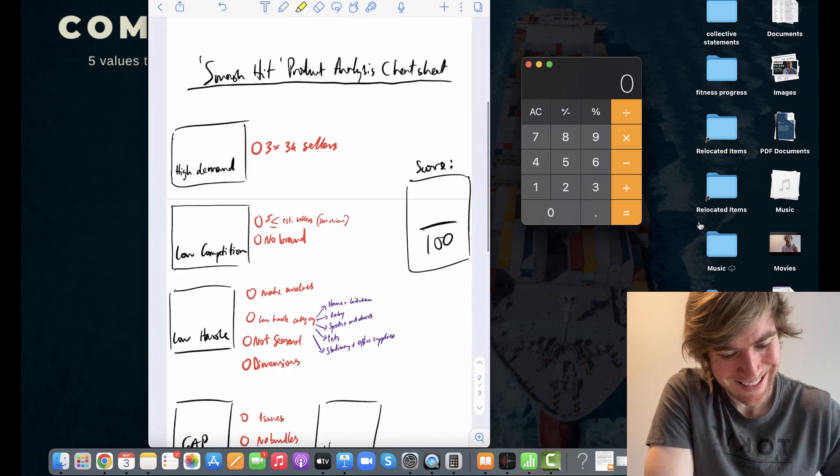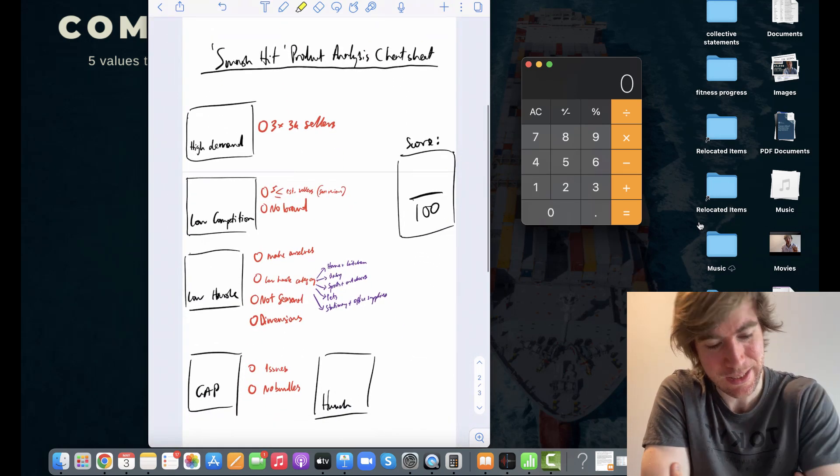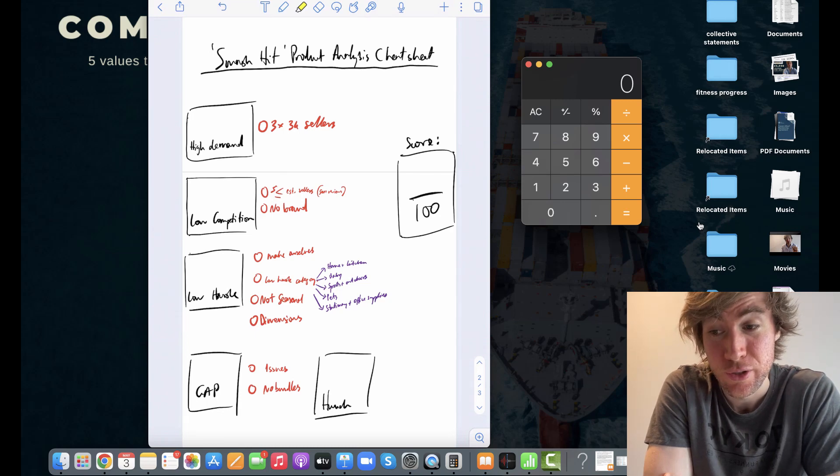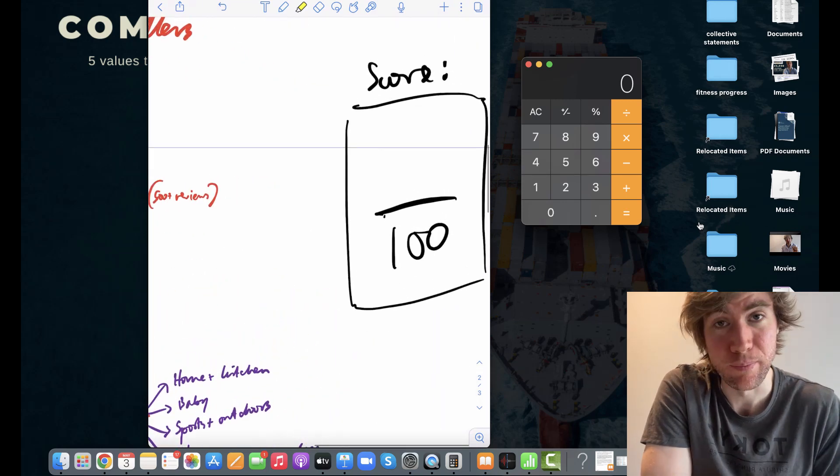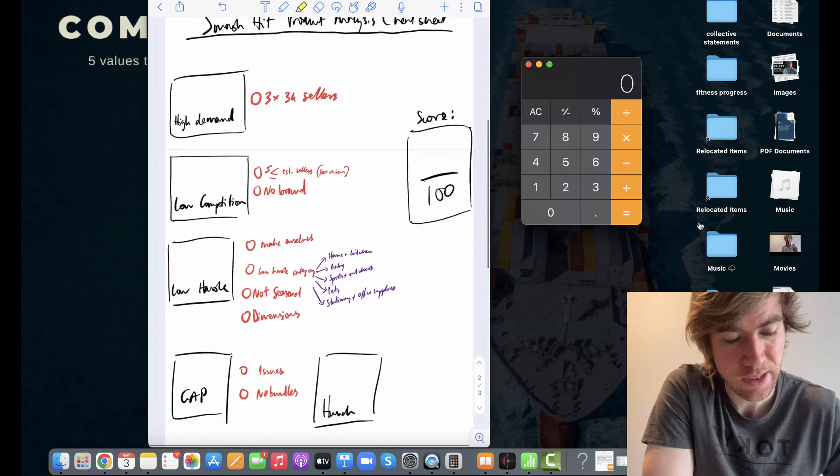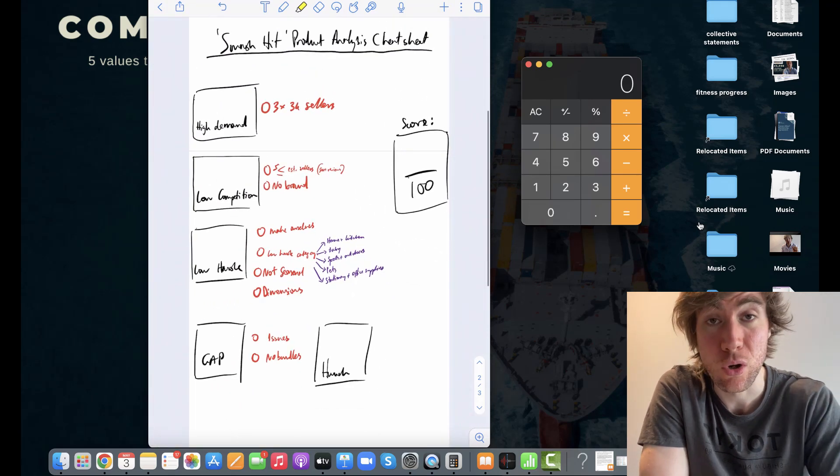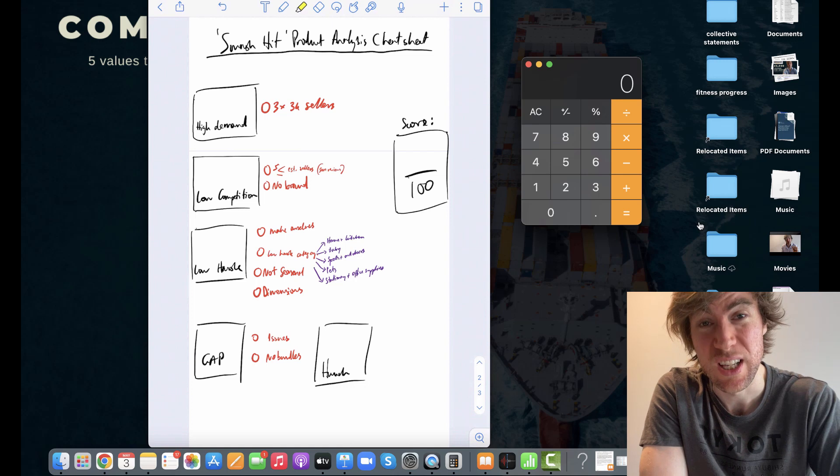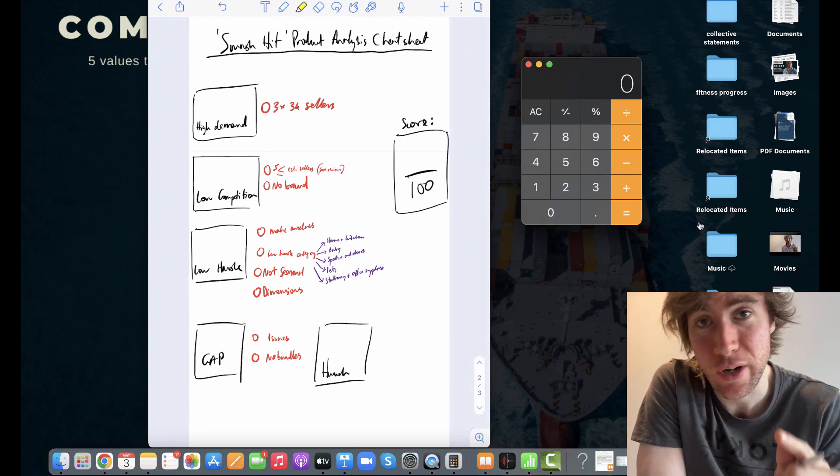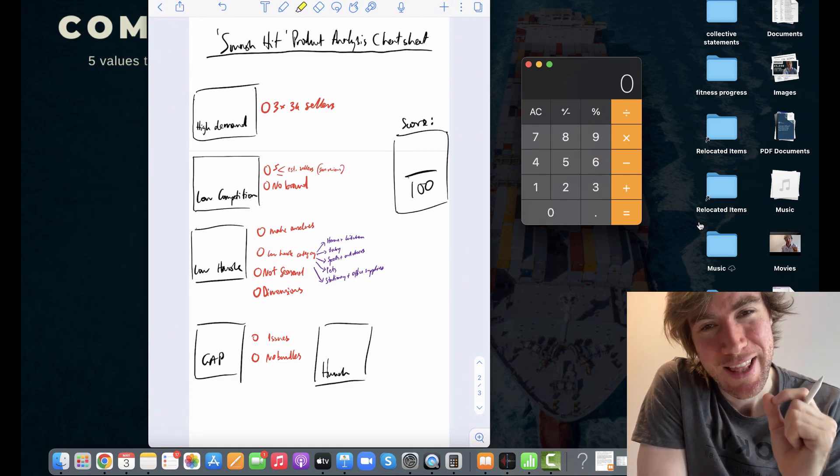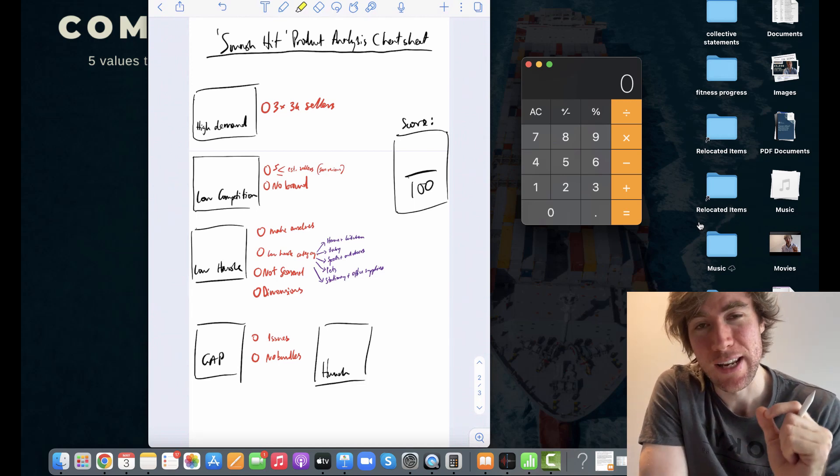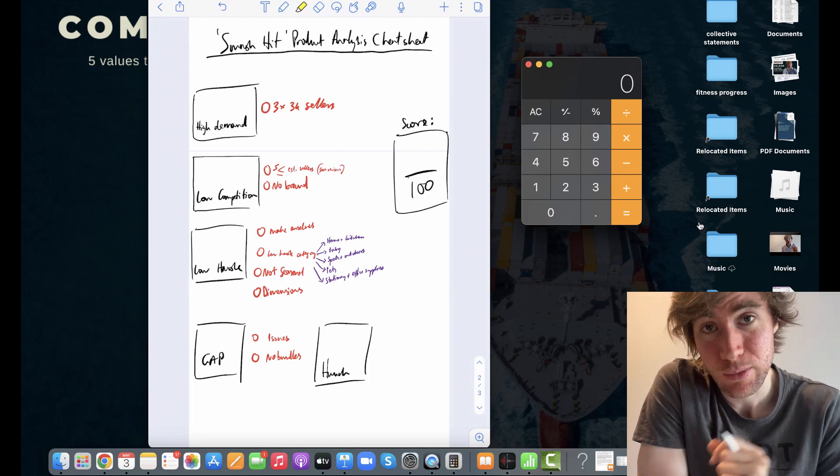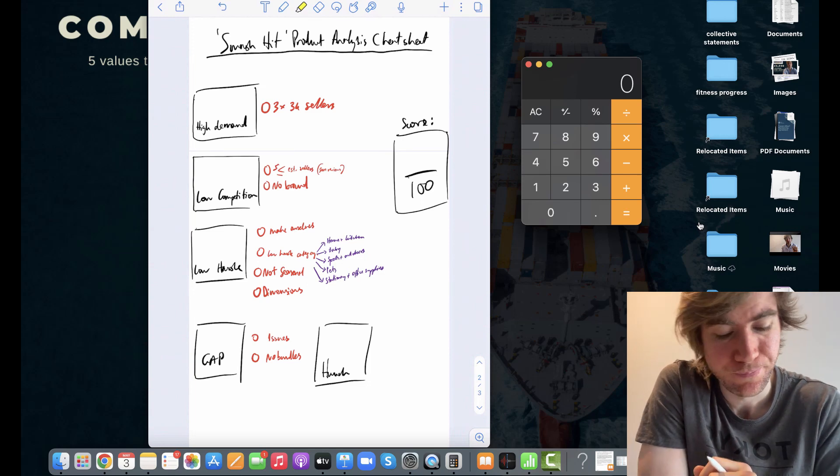We're going to use my handy dandy smash hit product analysis cheat sheet, which I'm using, with an inbuilt scoring system to see whether this niche is worth bothering with or not. Where are the opportunities? Where are the issues? Remember, there's no such thing as a perfect niche on Amazon. It does not exist. It's just opportunities. And if you can find a way to maximize the opportunities, you'll make money.